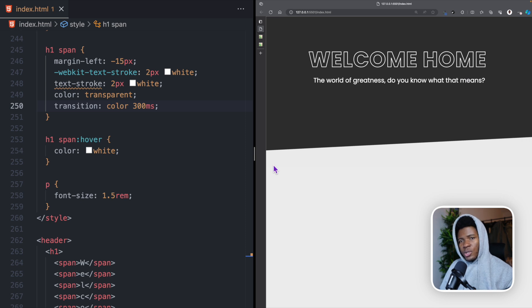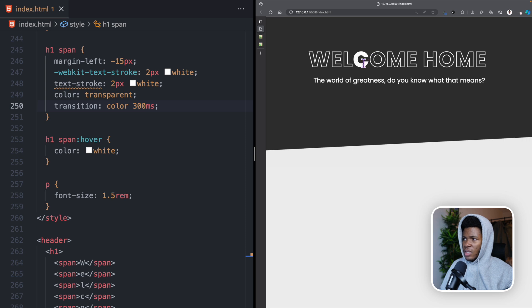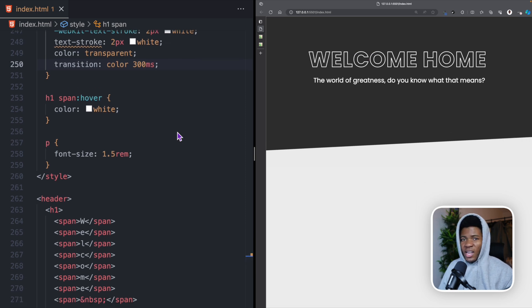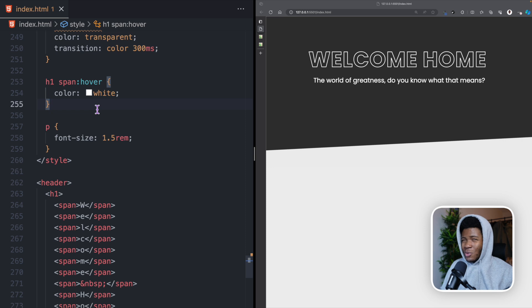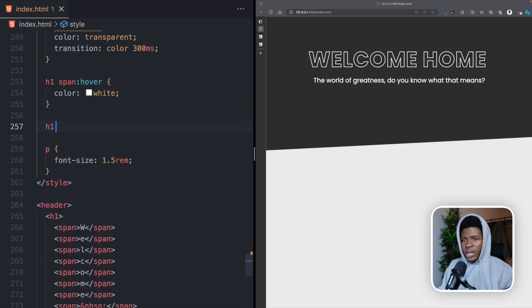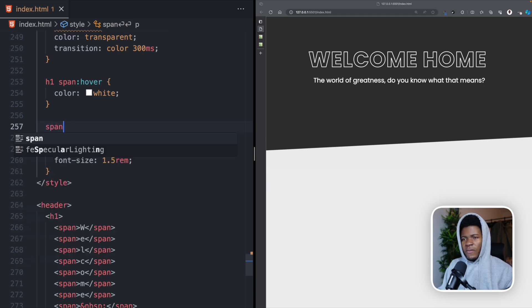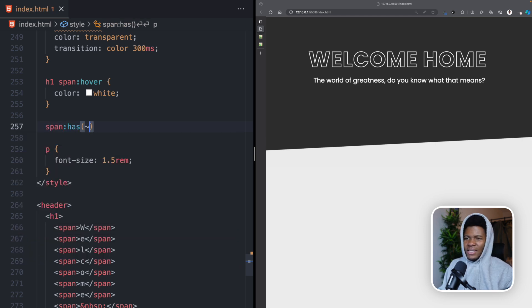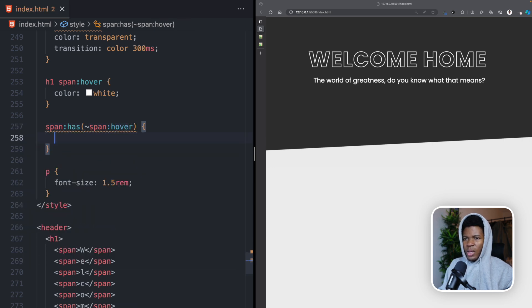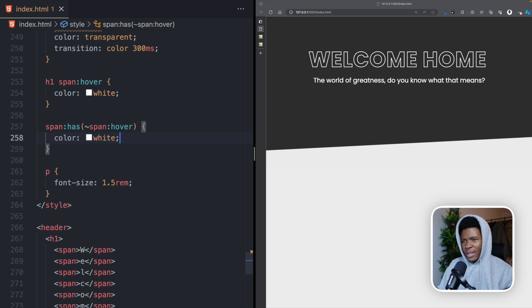But how do we make it so that if you hover on E, W is also white? If you hover on C, W, E, and L are also white? This is where we can use the :has() pseudo-class, which is super powerful. We say: if a span has a sibling span in the hover state, then we want that span to have a color of white.